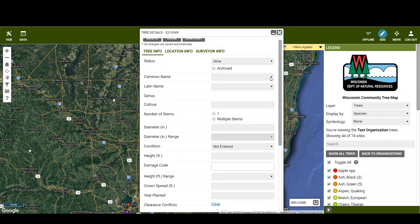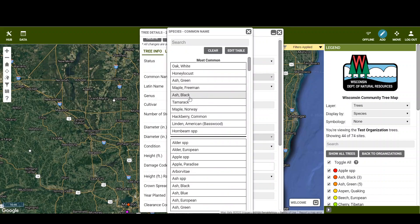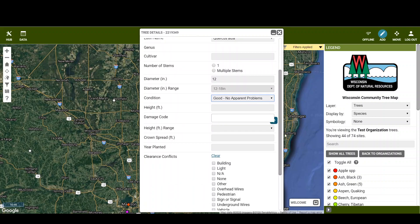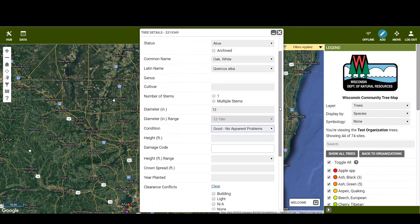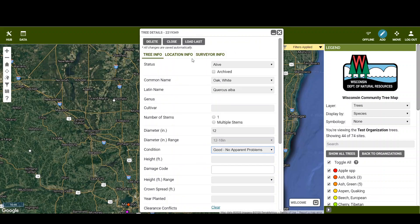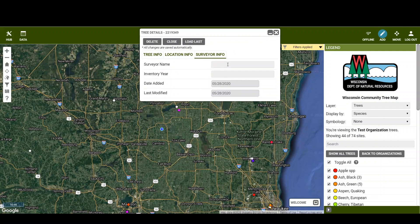I think it's best practice to at least pick your common name — we'll say it's a white oak — and the diameter, so measure the tree's diameter at breast height. Then try to give it a generic health condition; we'll say it's good for this example. There are a lot of other options to include, but those are the ones you really should have.